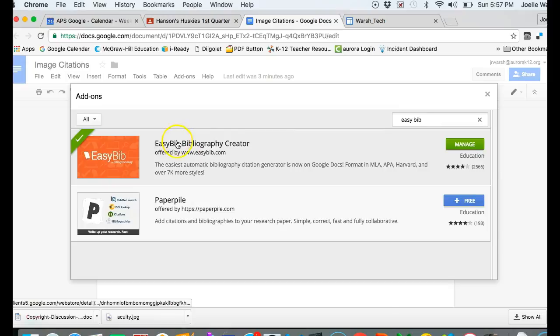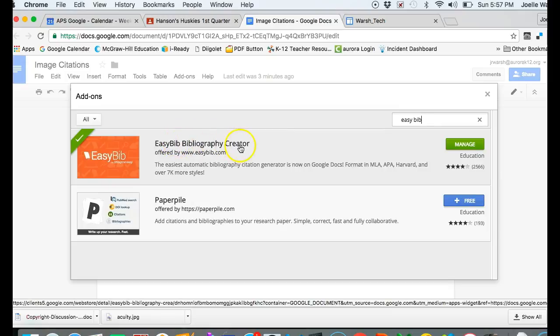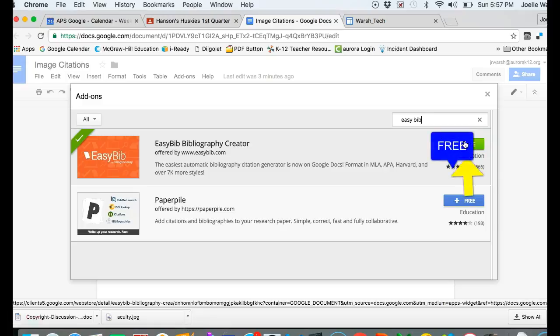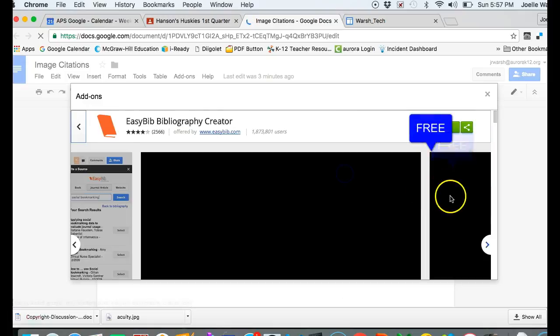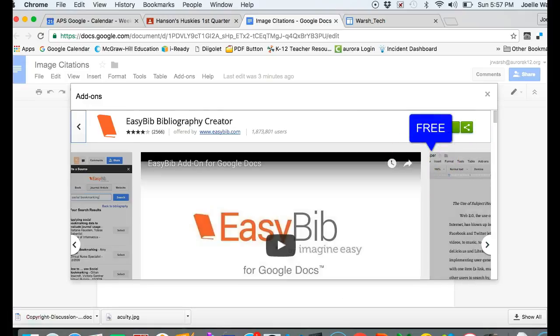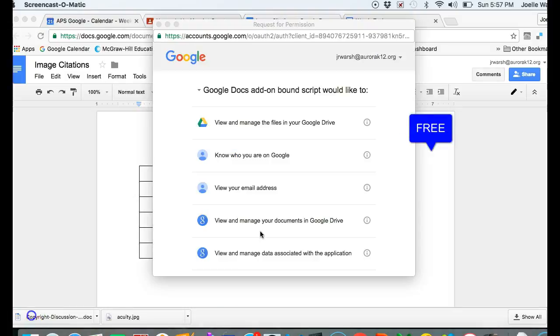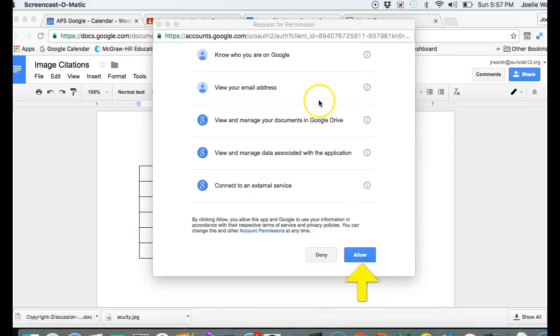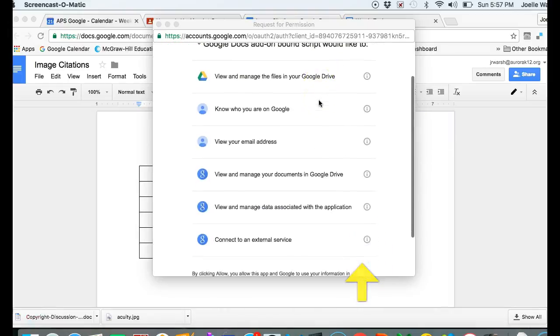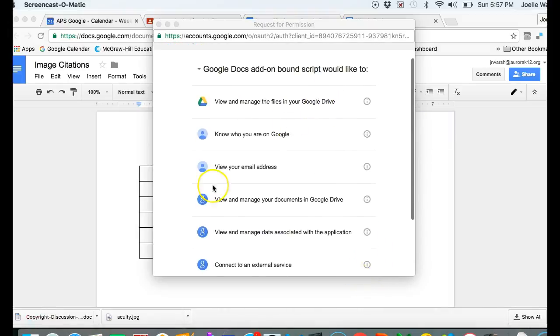You will find EasyBib Bibliography Creator. It should say free right here. Mine says manage because I already have it installed. Click the free button, scroll down, and allow whatever permissions it requests.